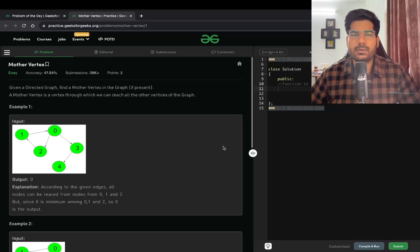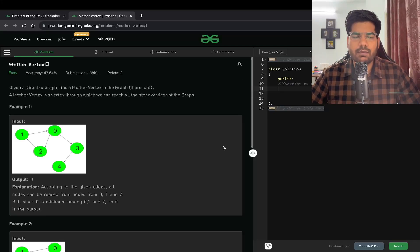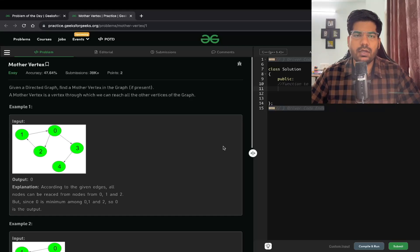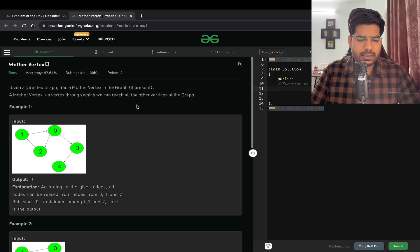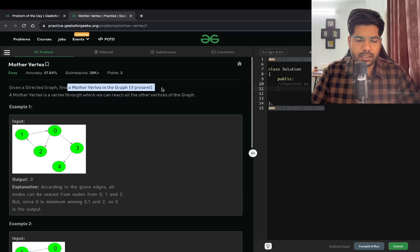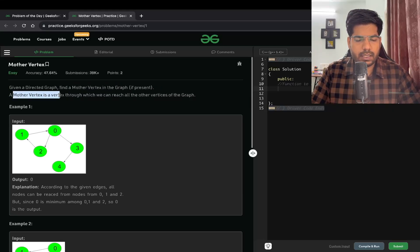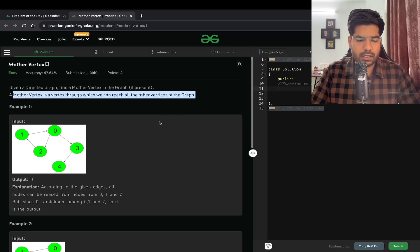Welcome back to Placements Ready. In this video we will be solving the problem 'Mother Vertex'. A mother vertex is a vertex through which we can reach all other vertices of the graph.